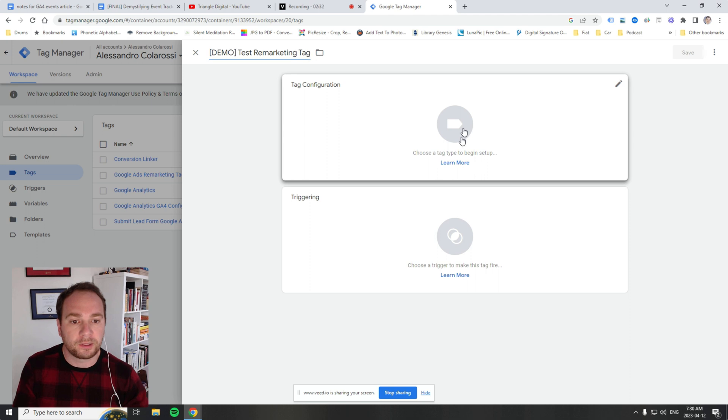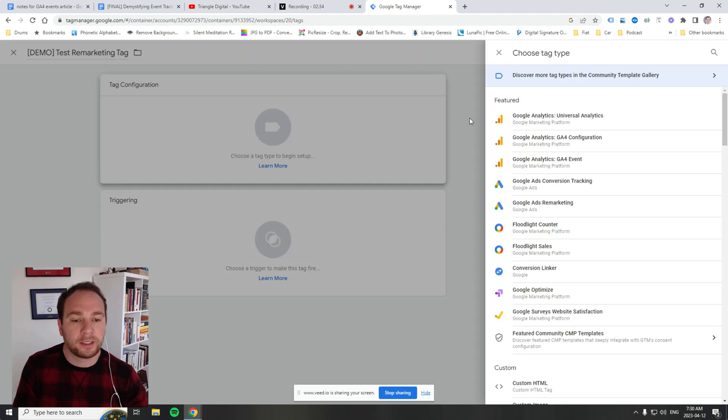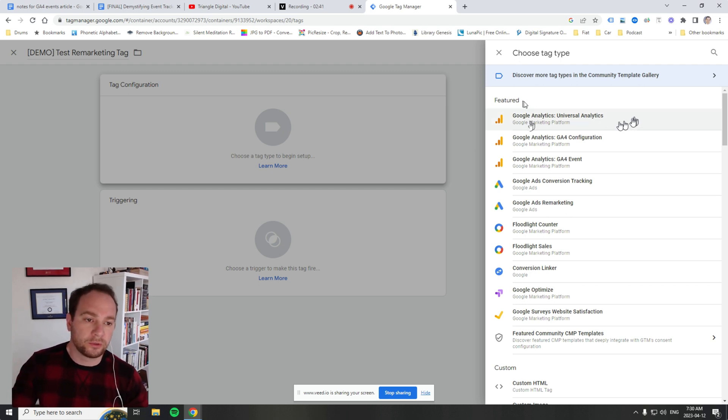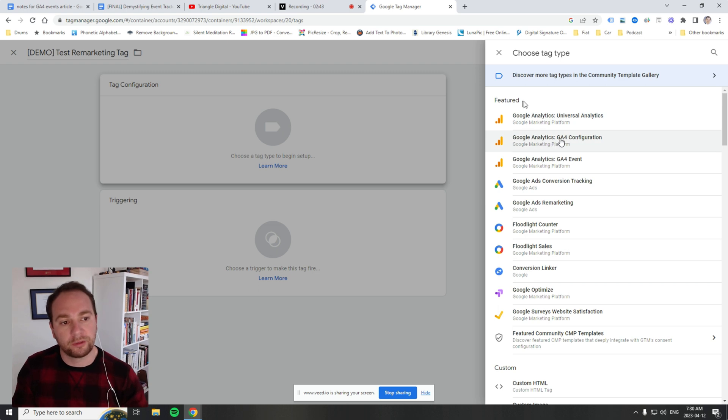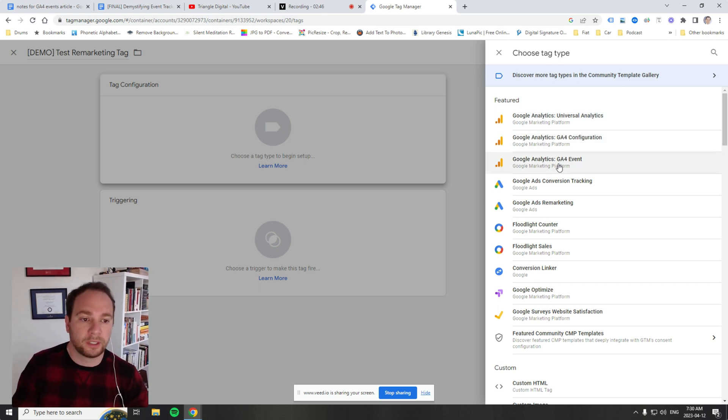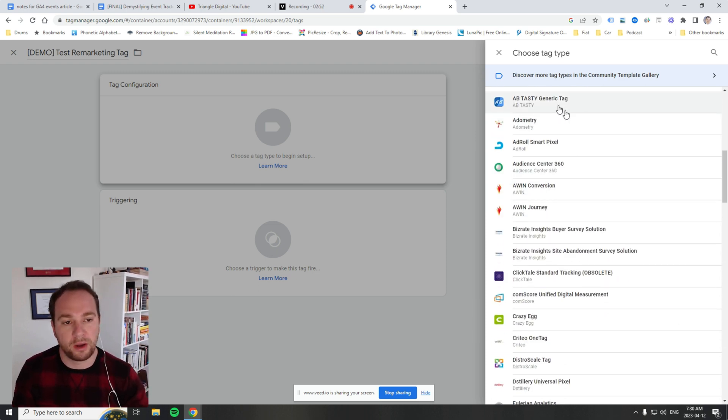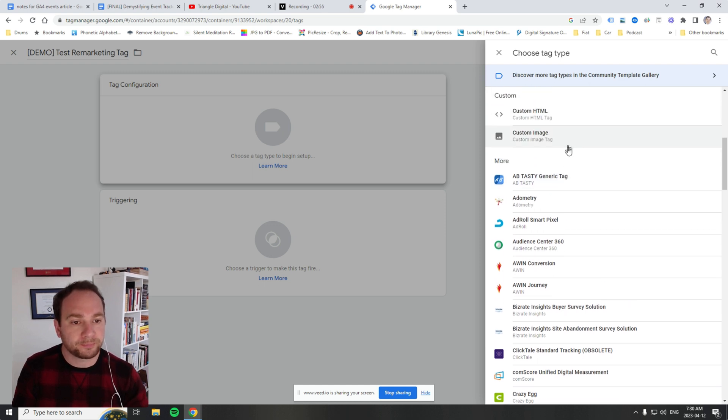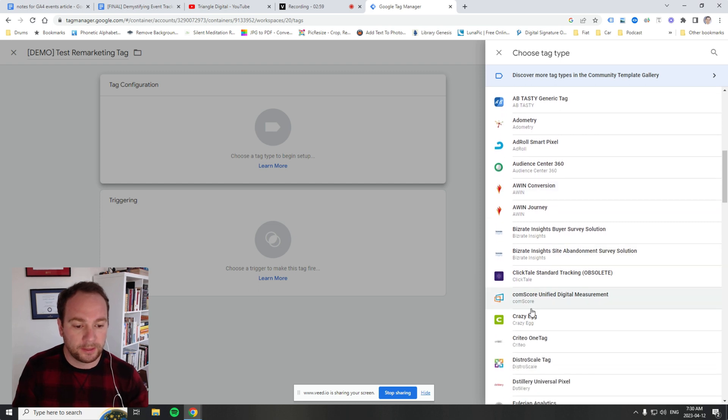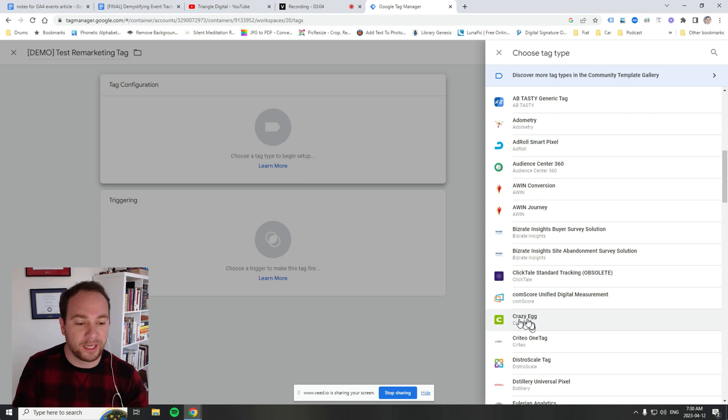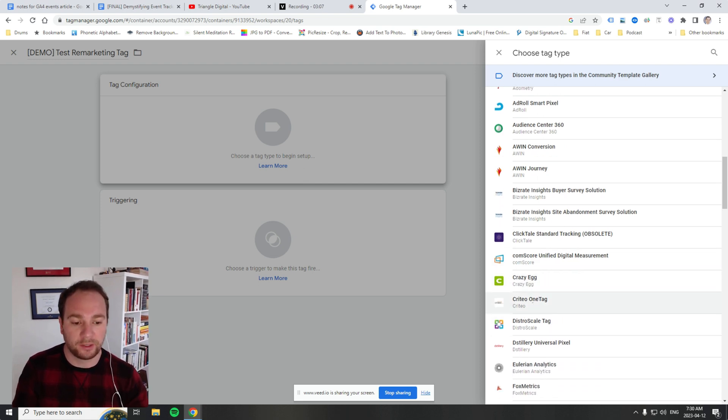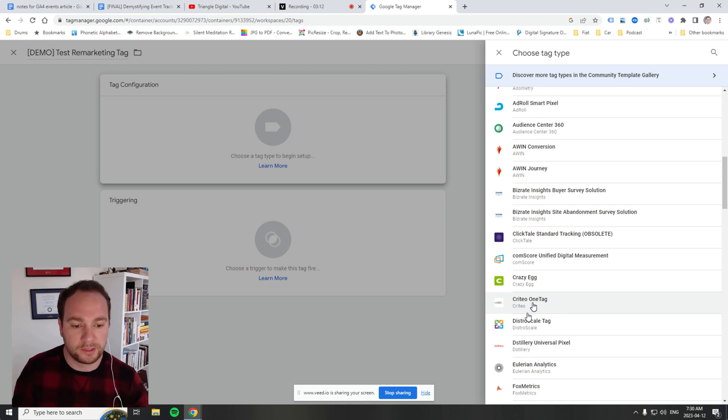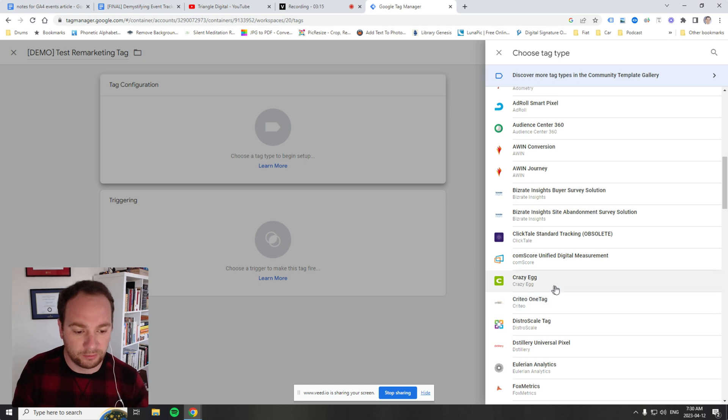In this tag configuration area, we click here and this is where you can add any tag template. The list starts from the older Universal Analytics to the newer GA4 configuration and event tags. There's also third-party, non-Google tags. Companies like AddRoll and Crazy Egg have created their own tag templates here. You can add their details without adding any code—just the variables they're looking for.